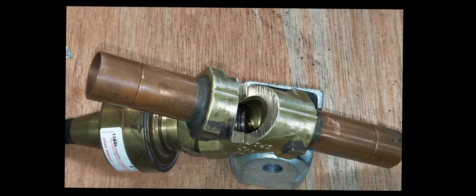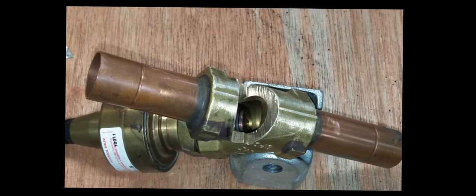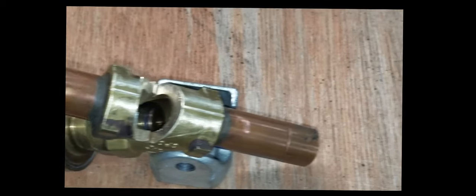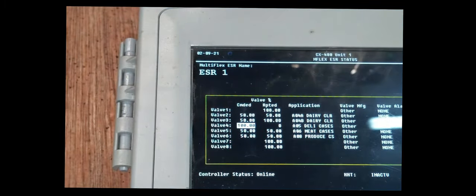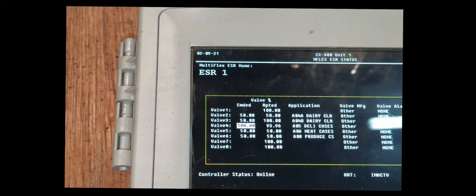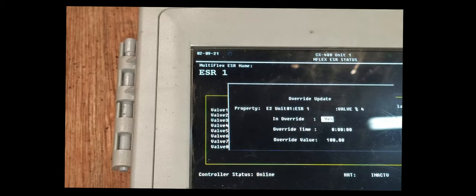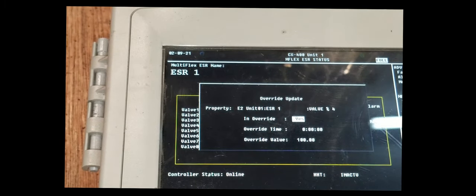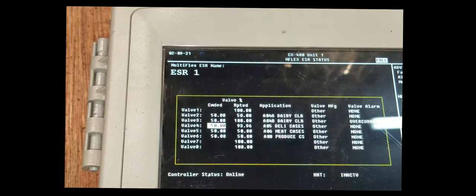If you open it up to 100 and you've got your gauges on the suction line, it should immediately drop 30 pounds and the cases start coming back down to temp. After you're done checking everything and you figured out the problem, you can then take the override off. Just put N for no when it says an override and hit the enter or back key.